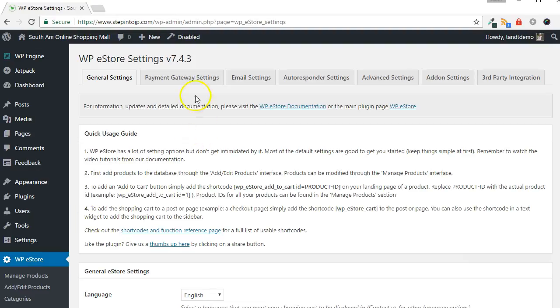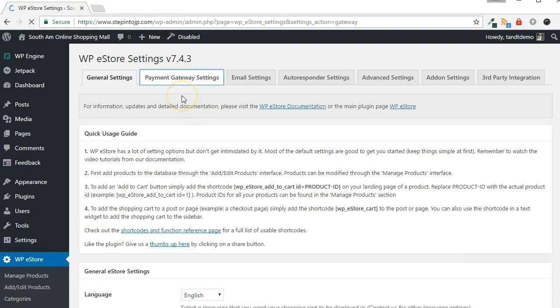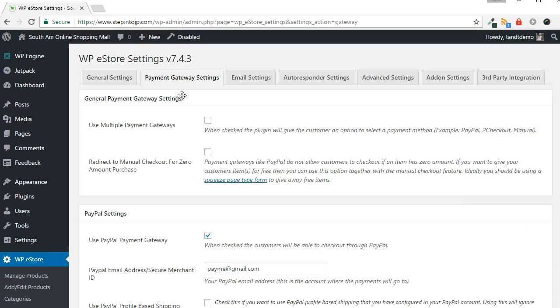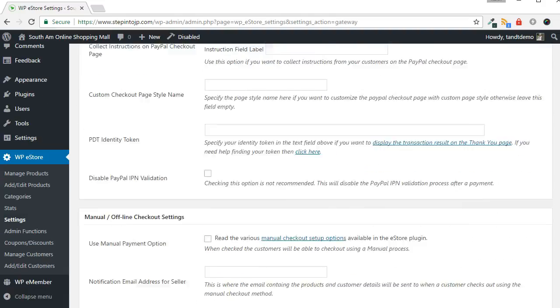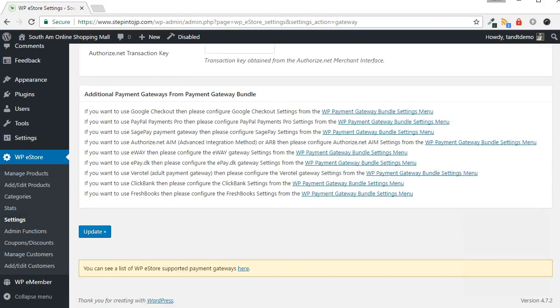Then click the Payment Gateway Settings tab from across the top of the screen. Put a check next to Use Multiple Payment Gateways if it isn't already there, then scroll down and click the Update button.